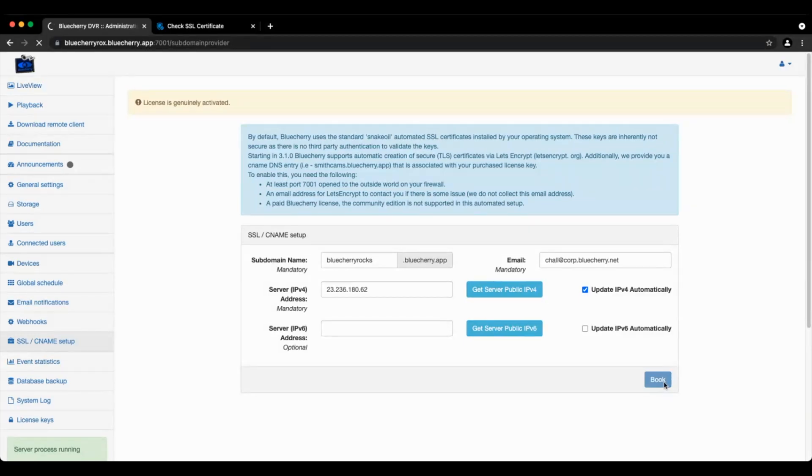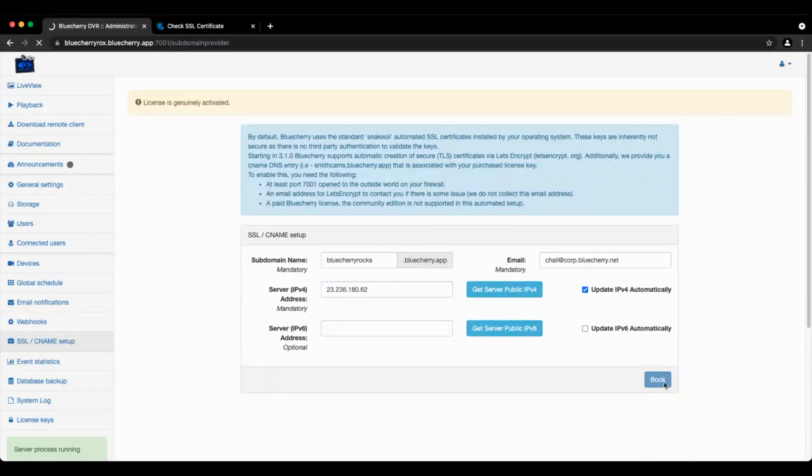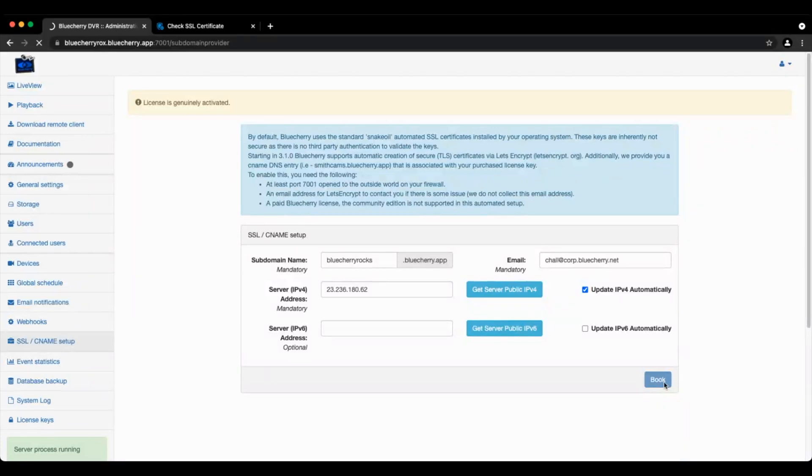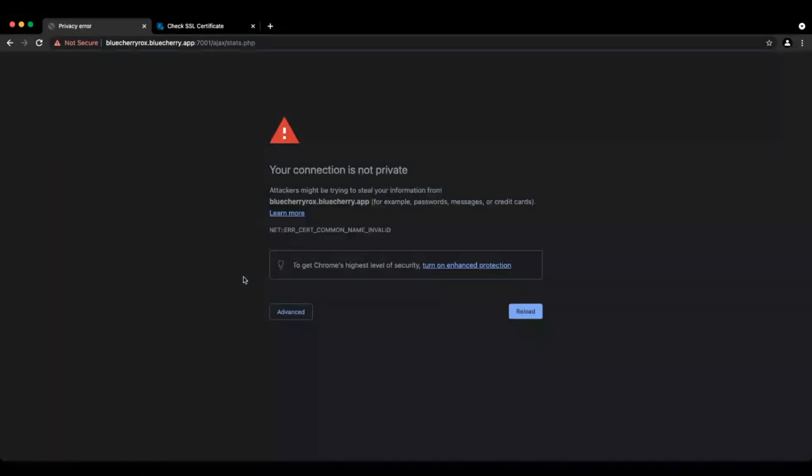It's going to validate your key, it's going to make sure the ports open, it's going to connect to Let's Encrypt, it's going to do some authentication, and then it's going to set up the subdomain and set up the Let's Encrypt certificates and then restart.